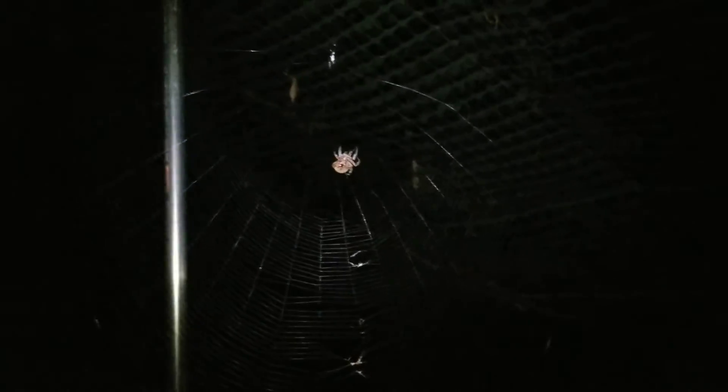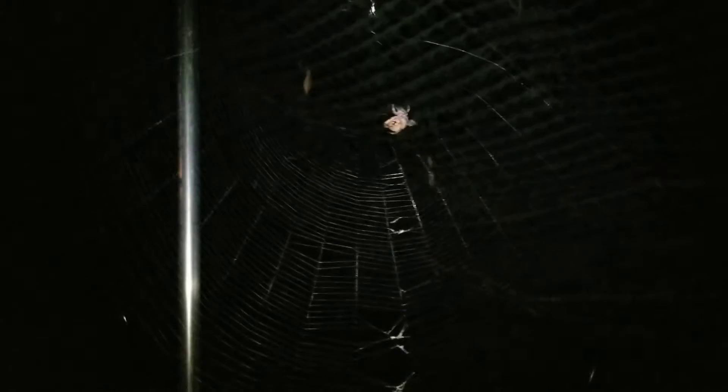We call those orb weavers down here in Alabama. I know everybody's probably got a different name for them - scary horror movie monster or anything like that - but if you're not familiar with them, they'll build their web at night and then take that complete web down during the day, and then the next night they'll put it back up.